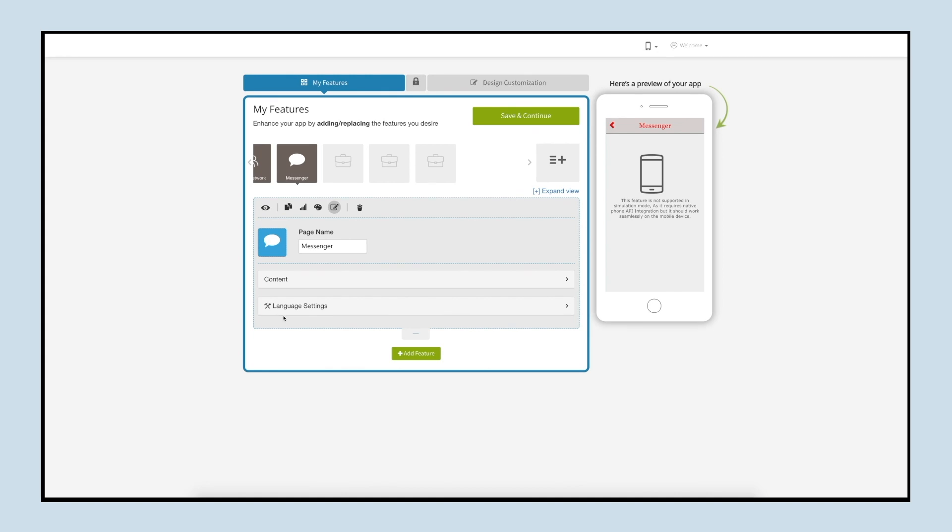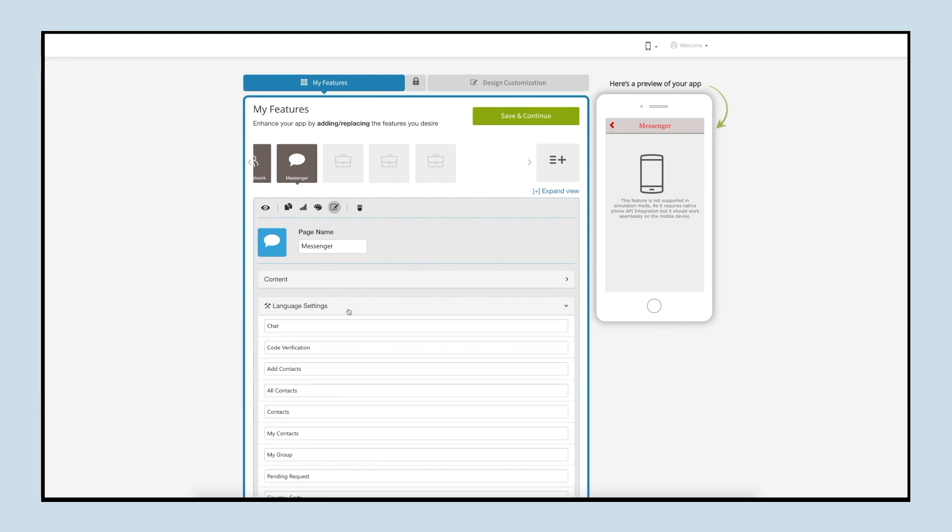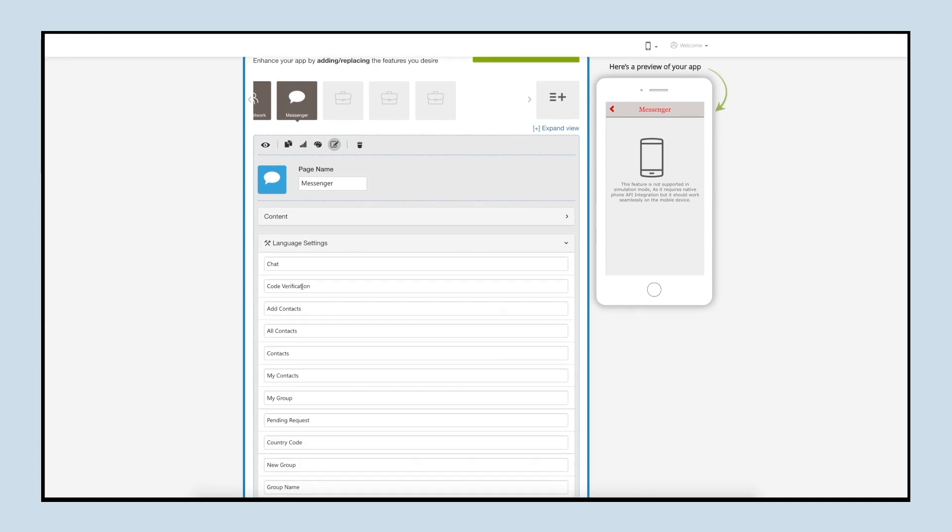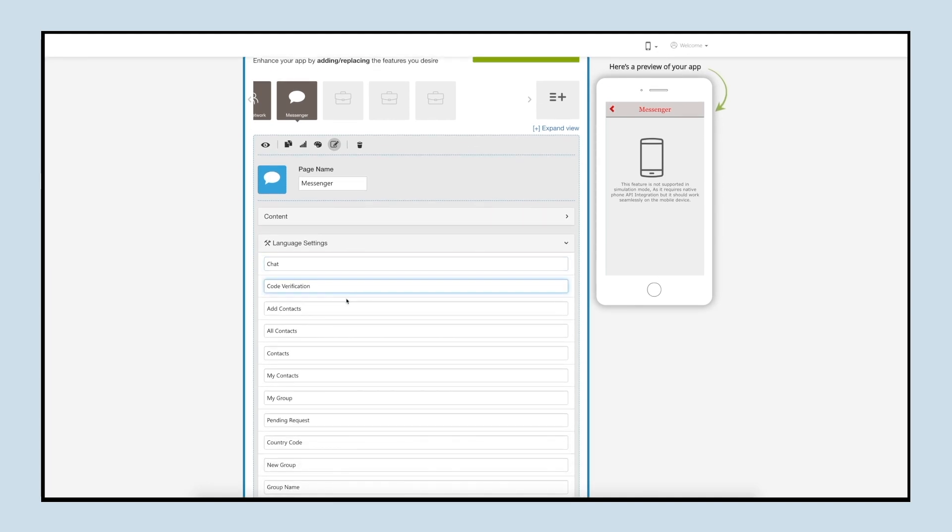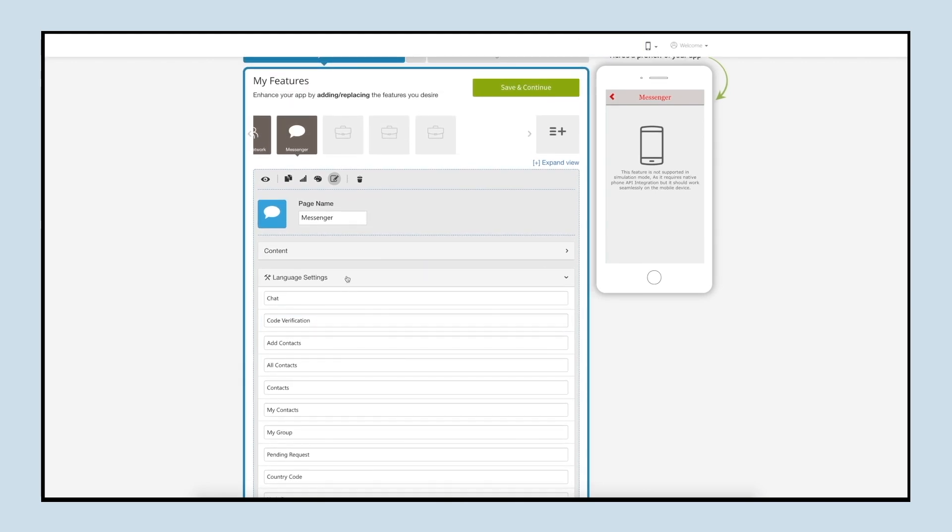Next comes the language settings. Under language settings you can manage all text alerts and messages showing up in the messenger app.